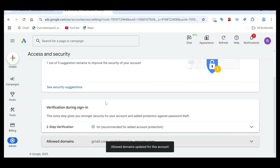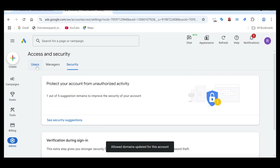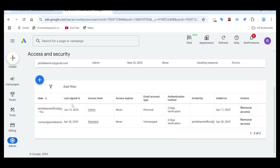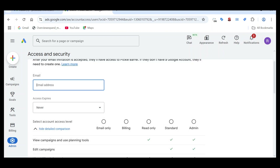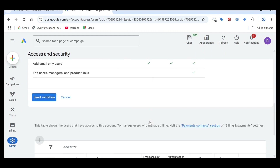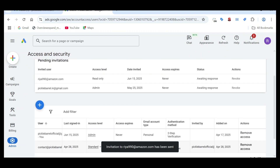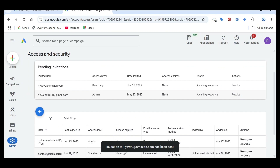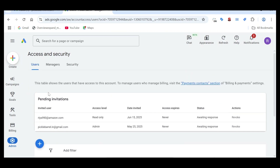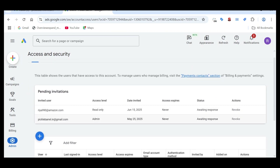Now when you try to give the access, the error will be resolved. That's how you can fix this error. Hope this helps, thank you.